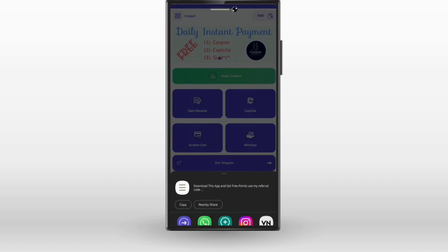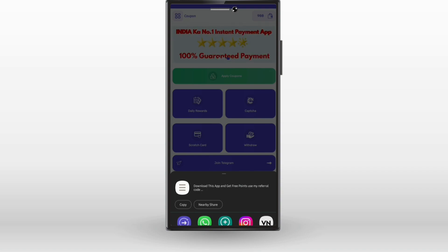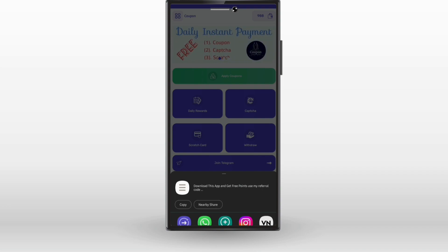There is also an option to get the referral. I will share it with you. We will get the application to get the referral, and then we will get the referral.